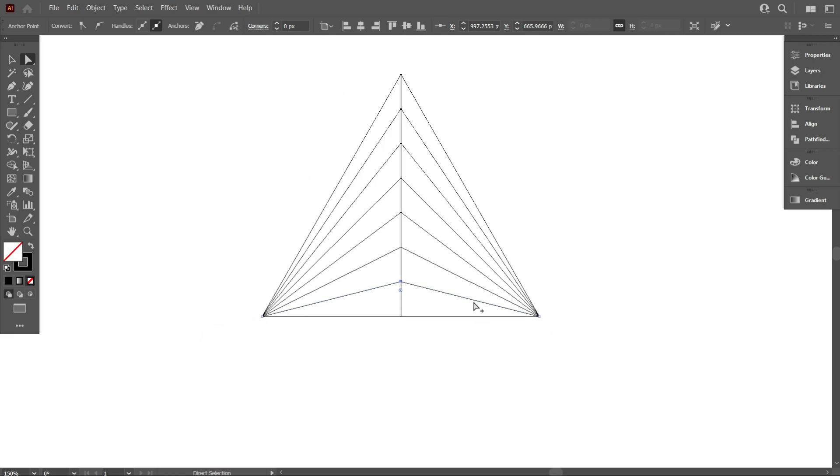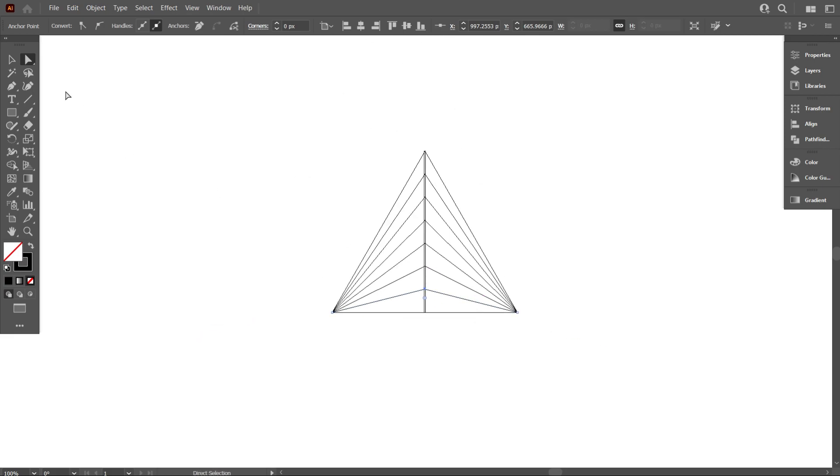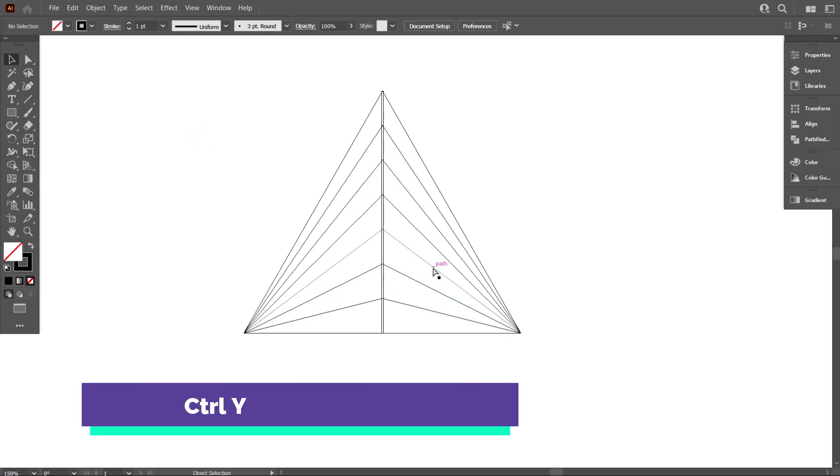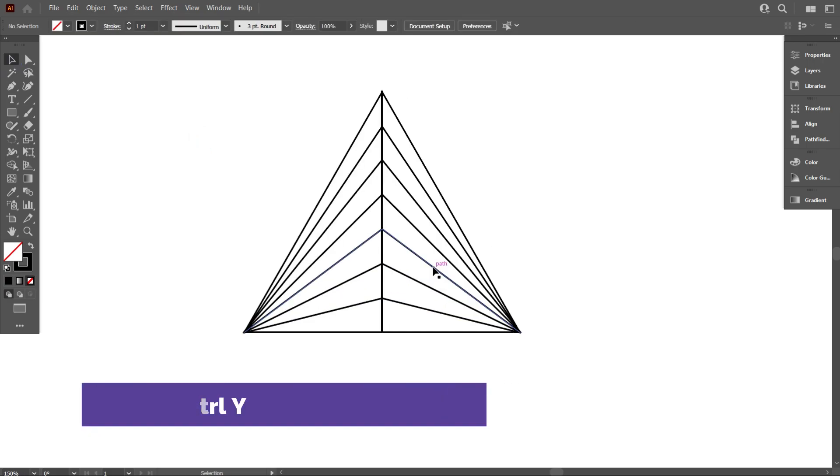Okay friends, we have done this design. Now go back to normal mode by pressing Ctrl+Y.